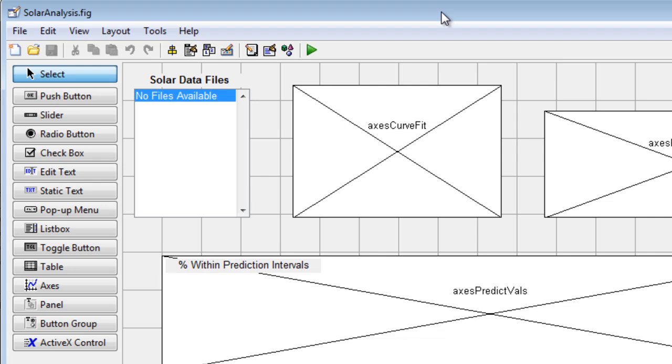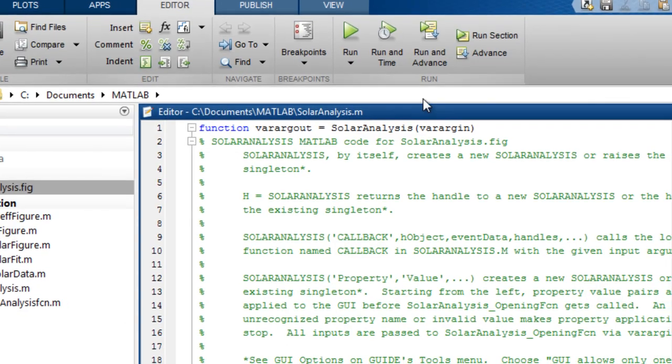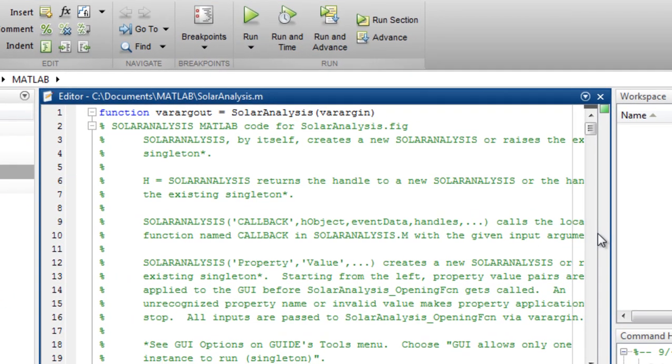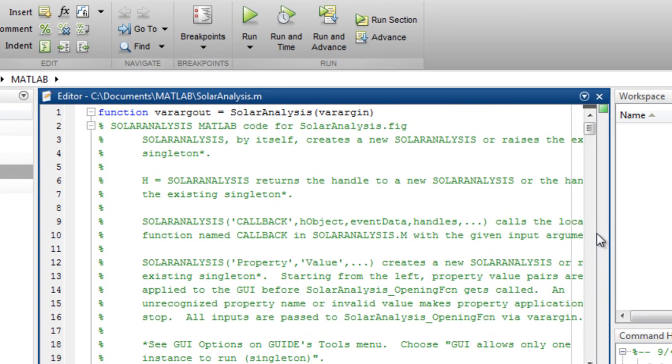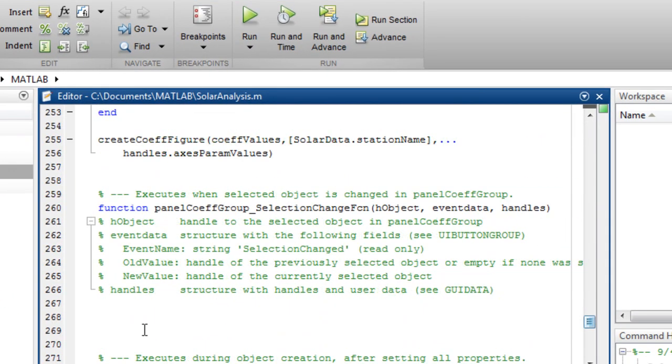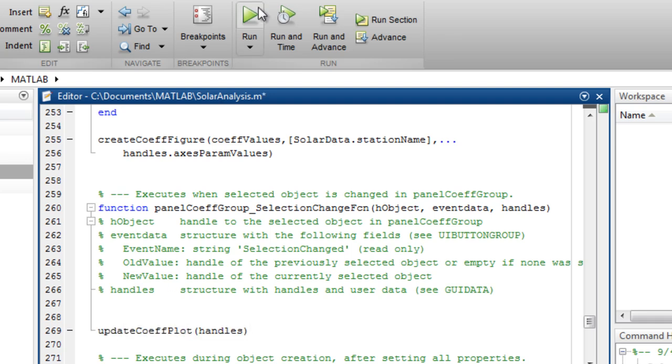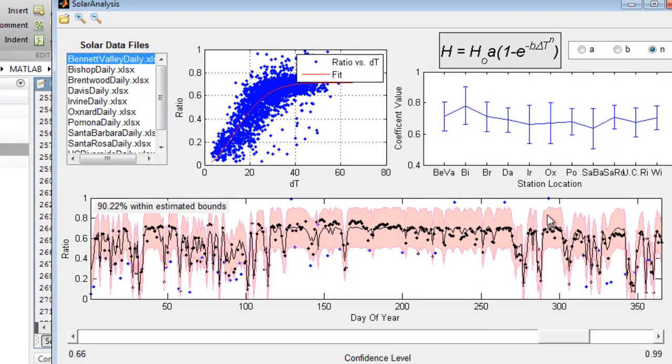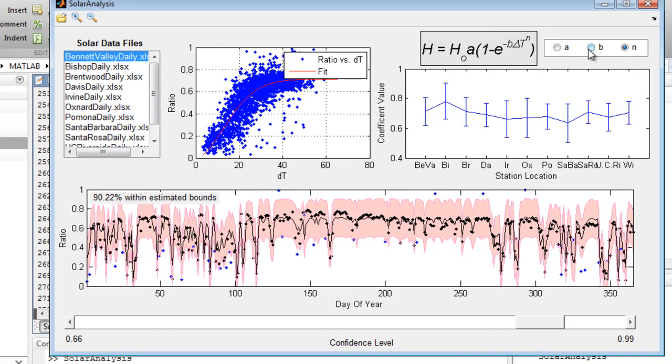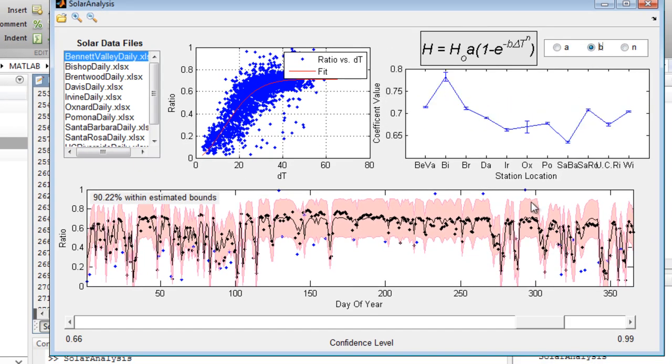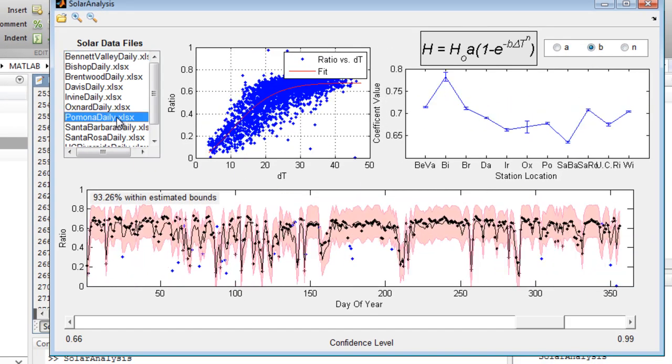Here we have a graphical user interface being developed in Guide. Once it's been laid out and designed, Guide automatically generates the MATLAB code that defines component properties and establishes a framework for callbacks. These are the routines that execute when a user interacts with the application.